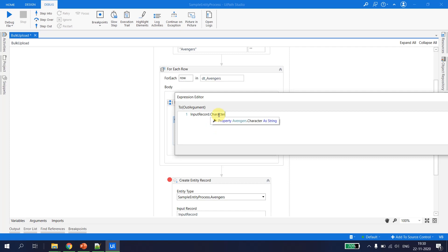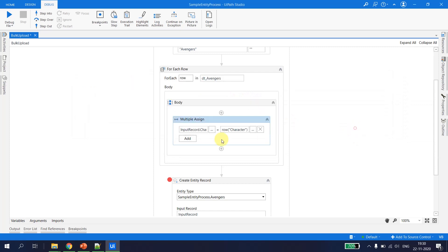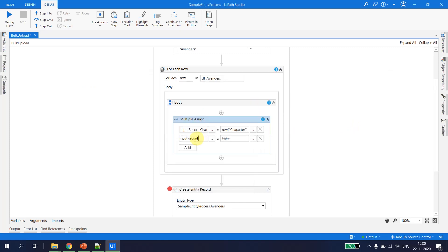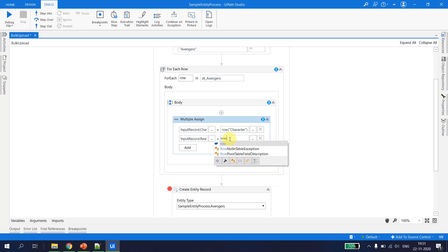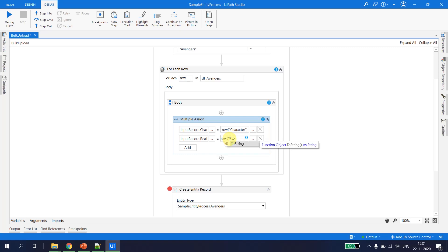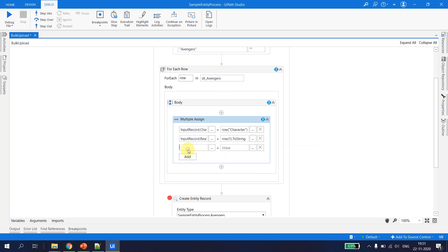The next one is input_record.real_name, which is available in row('real name').ToString. And then input_record.joined_in equals row(2).ToString. To keep consistency, let's also edit the character assignment to use row(0).ToString. So for each and every row from the Excel we are creating one input record.